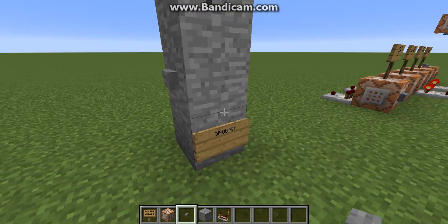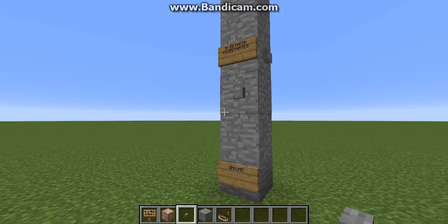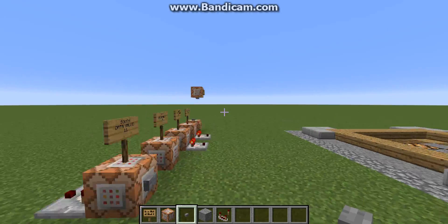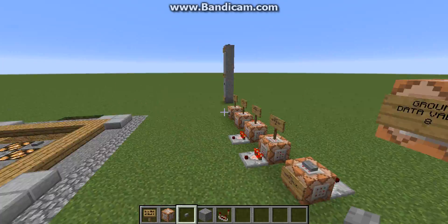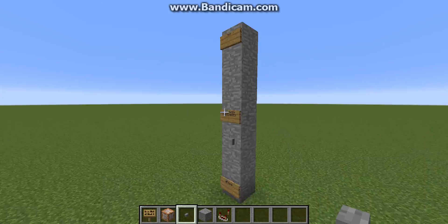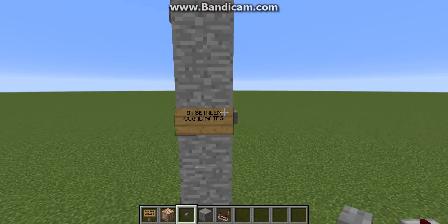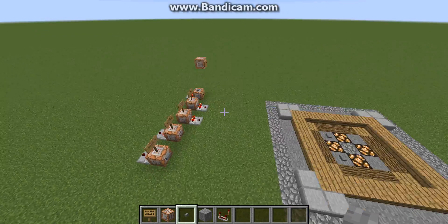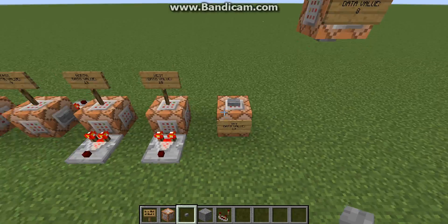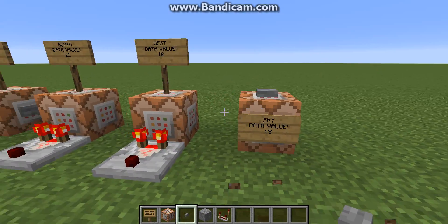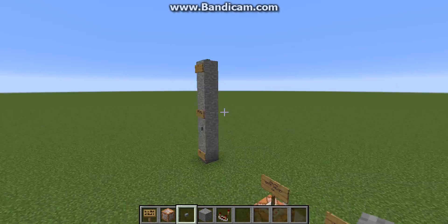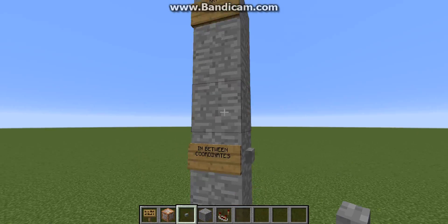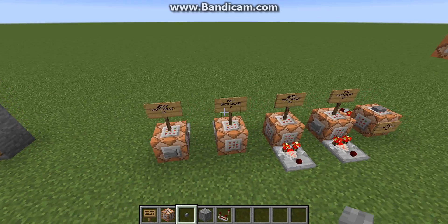That's how the ground works — lowest data value, data value of 8. The highest data value is the sky, 13. And then we have our in-betweens — we have our north, south, east, and west.